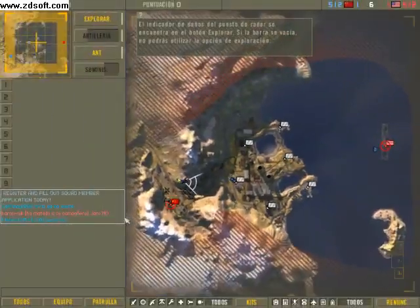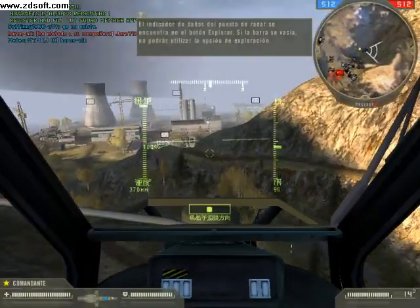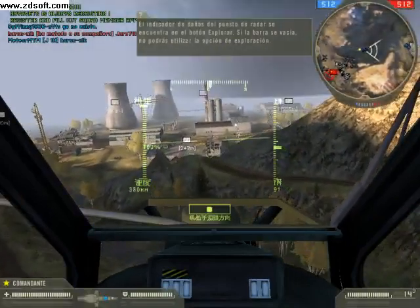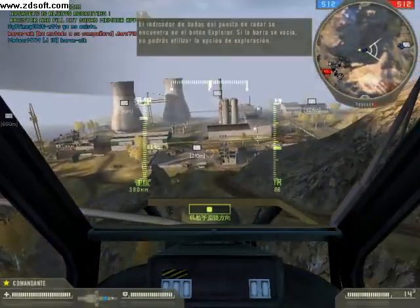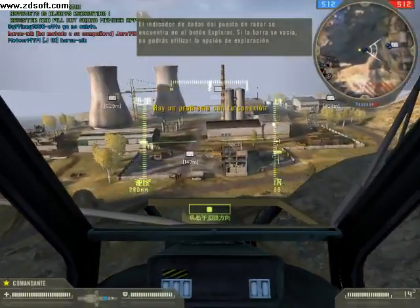The radar station damage meter is on the scan button. When this bar is empty, your scan ability will not be available.